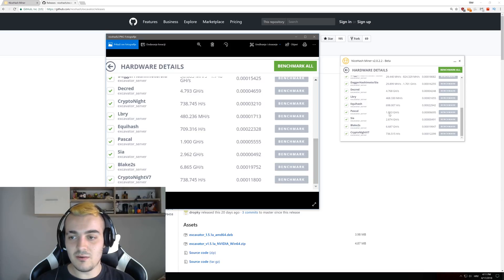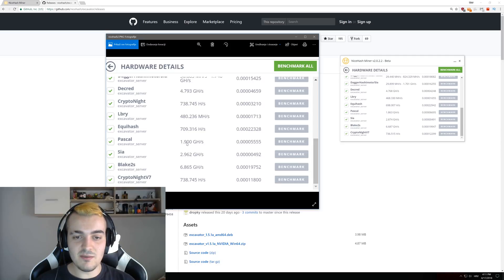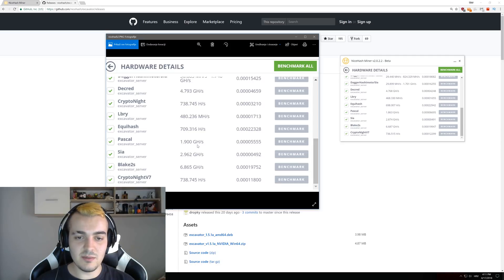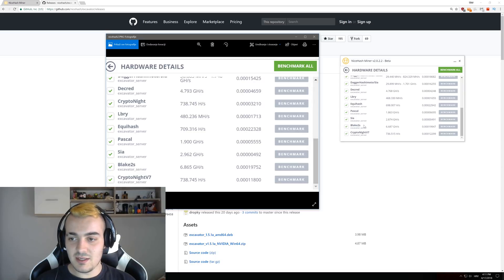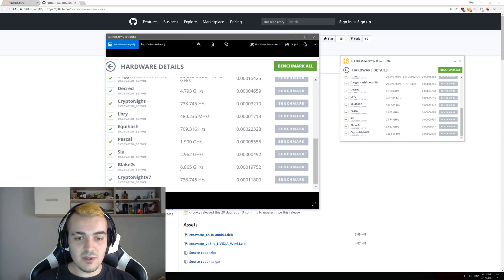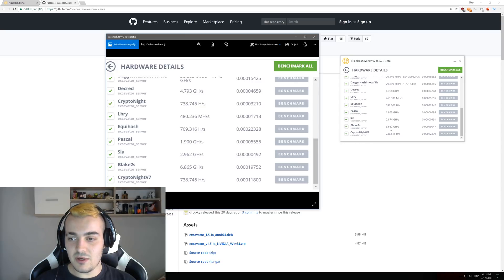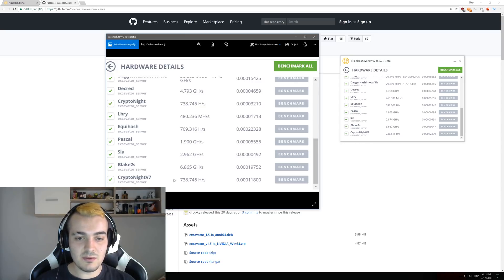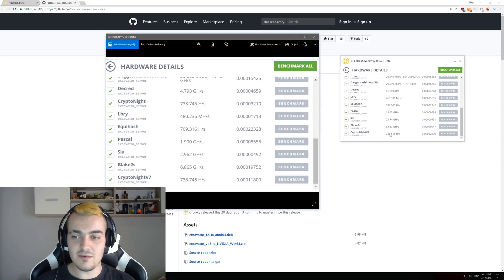SIA 296 compared to 287 that we got now. Blake 2S 686 compared to 688, and Kryptonite v7 738 to 736.